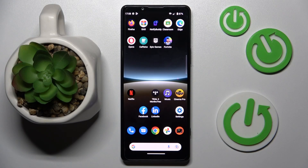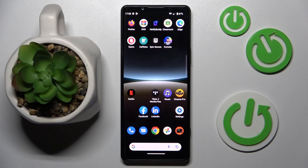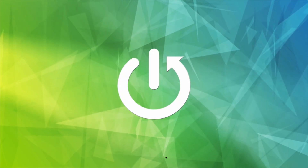This is Sony Xperia 5 Mark IV and today I would like to demonstrate that you can turn on the Dolby Atmos feature on this device.